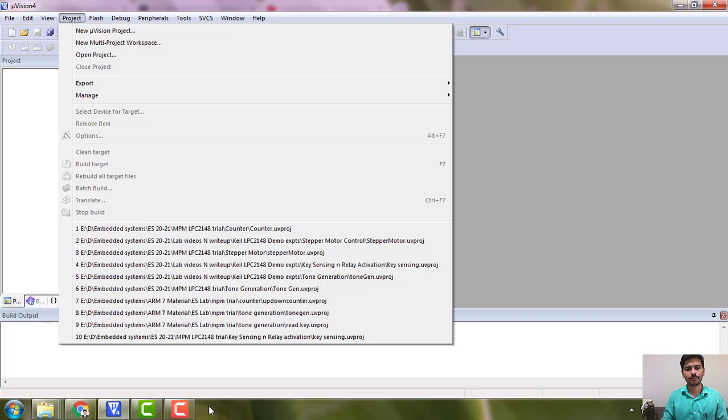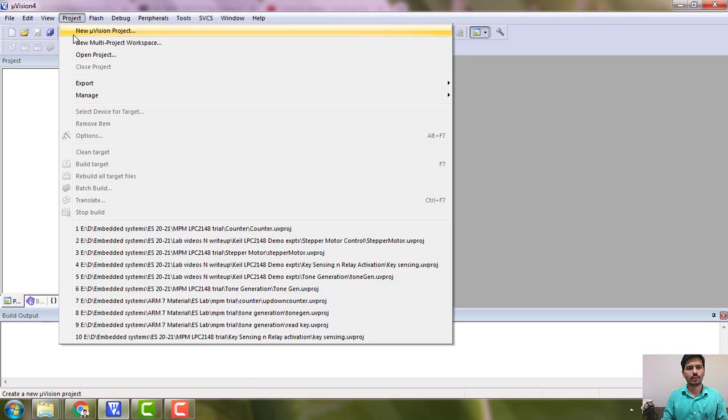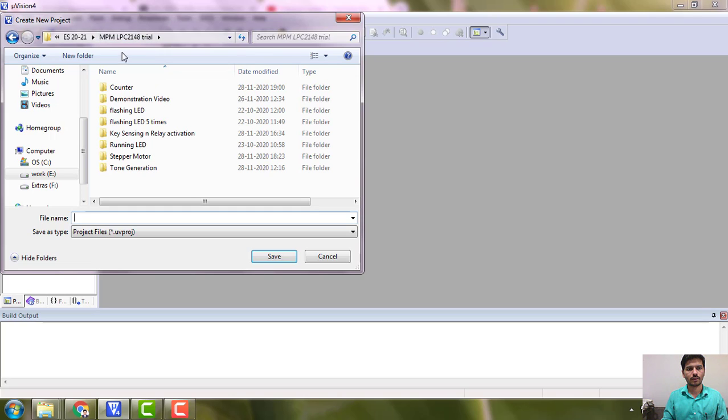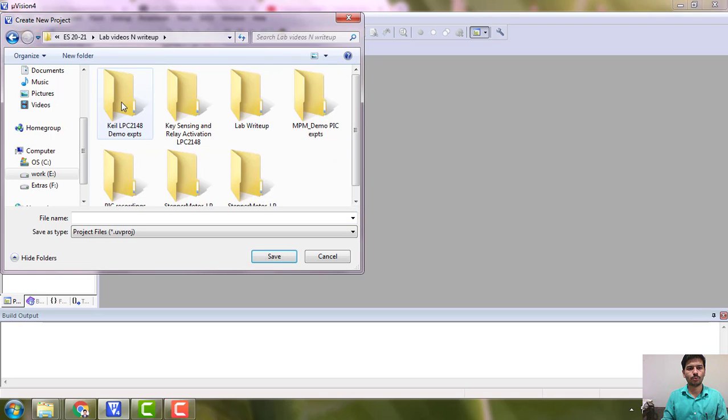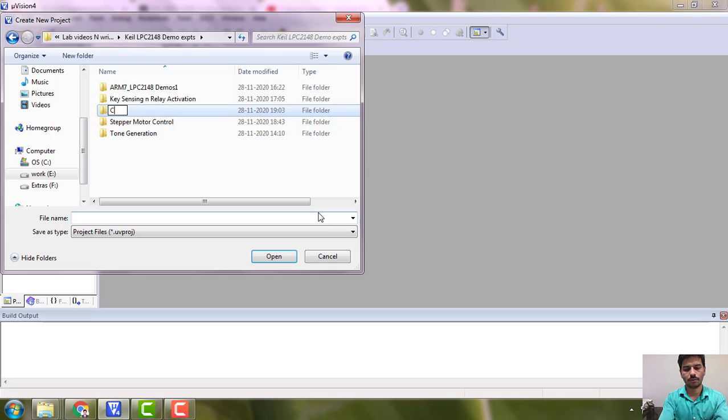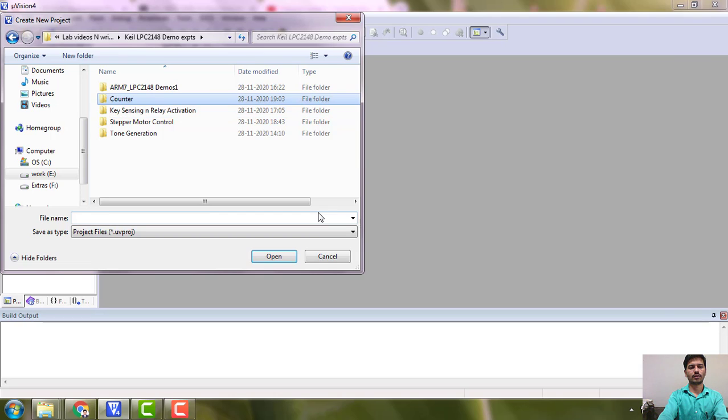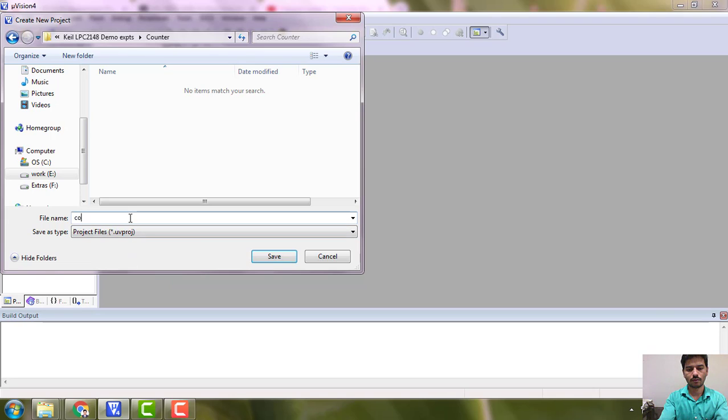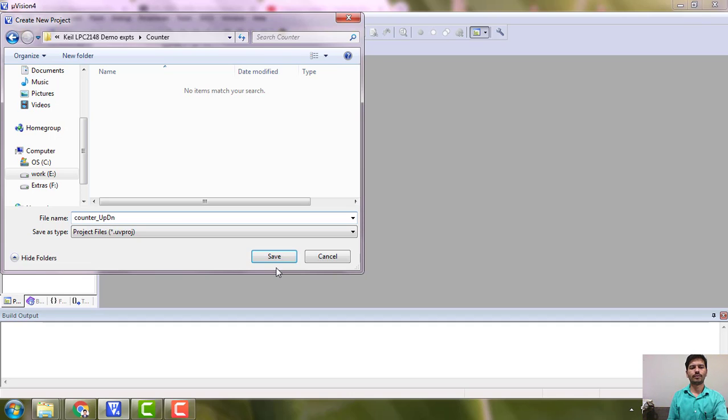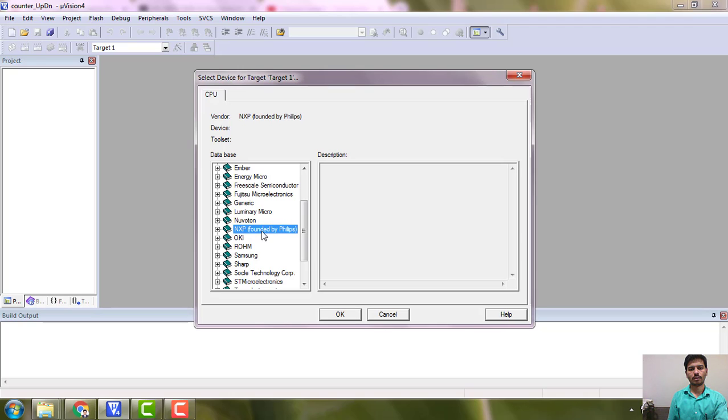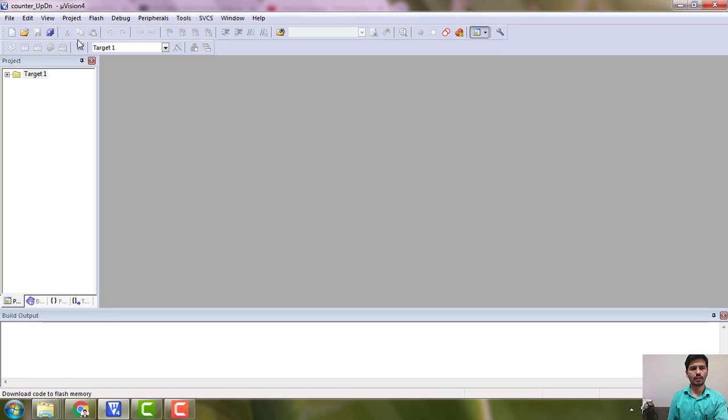We will start, just check whether it is there or not, a new microvision project. And I have to go to main directory and here I am trying to do this counter. I will use the project name as counter. So it is up down counter, you can keep it say up down something like that, it will be much more meaningful. Okay, I did some mistake there.